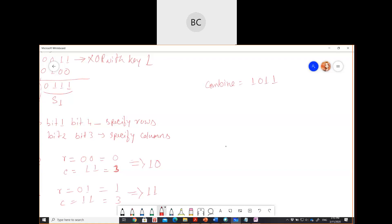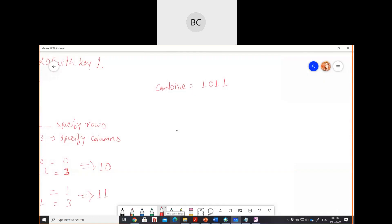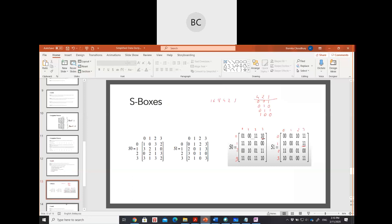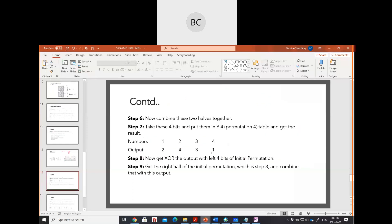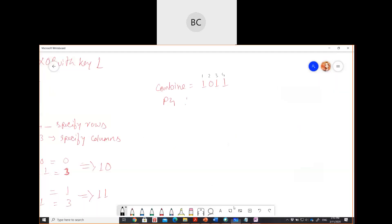For S1 with input 0, 1, 1, 1: row is given by bits 1 and 4 (0, 1 = row 1), column by bits 2 and 3 (1, 1 = decimal 3, so column 3). Checking row 1 and column 3 of S1 gives output 1, 1. After combining S0 output (1, 0) and S1 output (1, 1), our combined value is 1, 0, 1, 1. We then put this into the P4 table with output positions 2, 4, 3, 1, giving answer 1, 1, 1, 0 — wait, the answer is 1, 0, 1, 1.